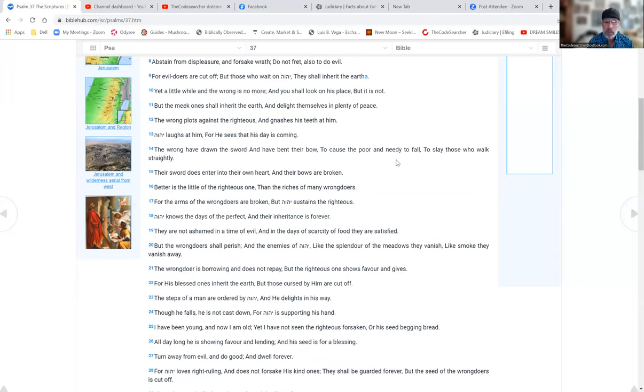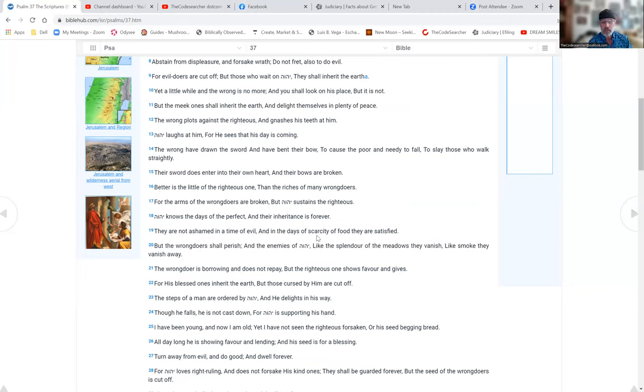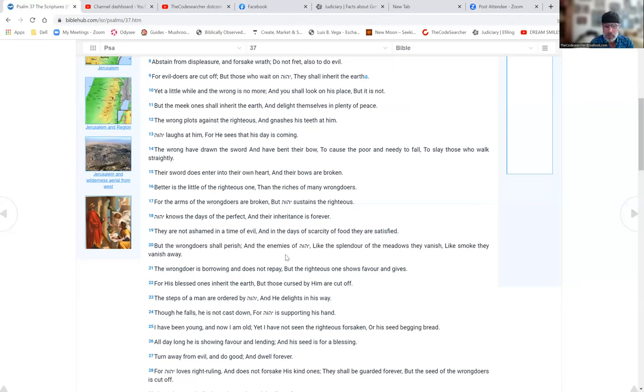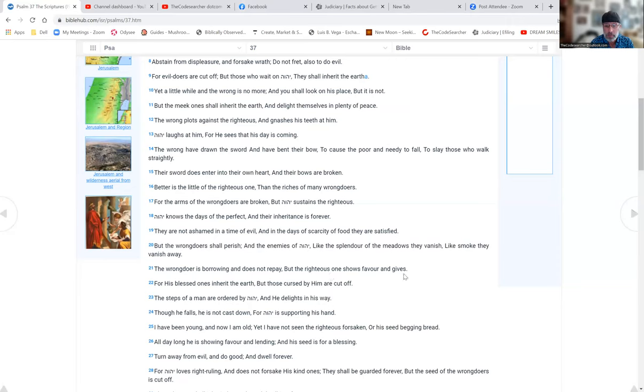Yahuwah knows the days of the perfect and their inheritance is forever. They are not ashamed in a time of evil, and in the days of scarcity of food they are satisfied. But the wrongdoers shall perish and the enemies of Yahuwah, like the splendor of the meadows, they vanish like smoke. The wrongdoer is borrowing and does not repay, but the righteous shows favor and gives.